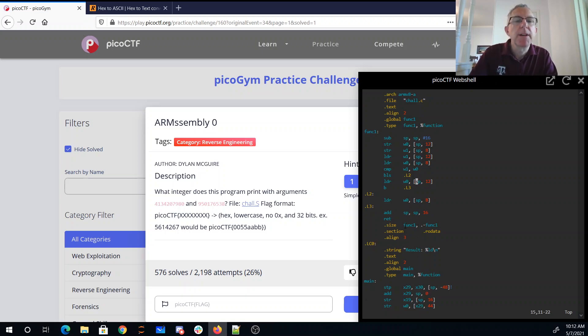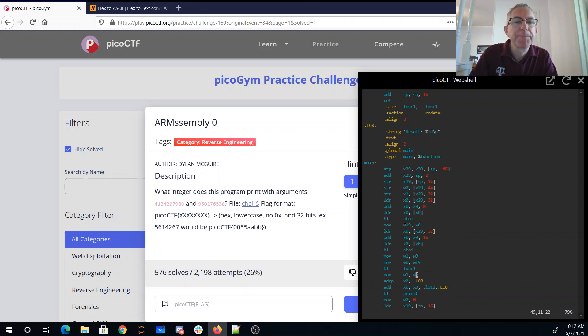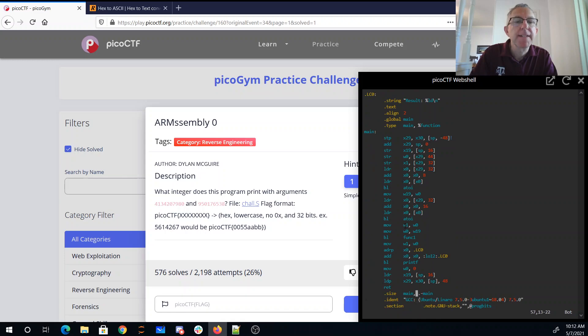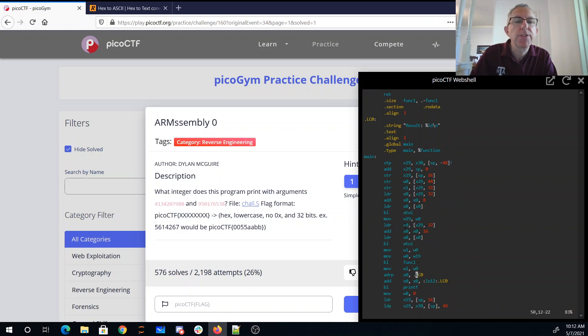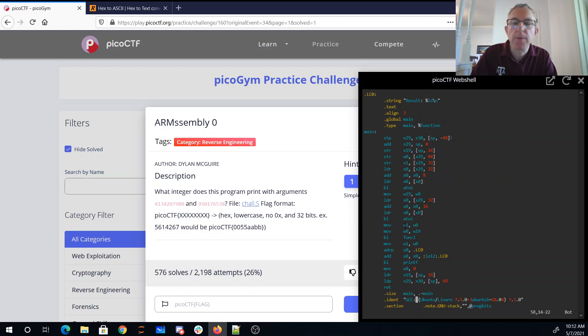And the bigger one gets returned back to the main program, which makes it the first parameter, calls printf with result string. So I think we're just going to print the bigger one.